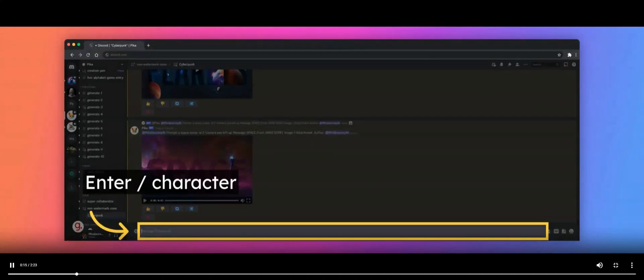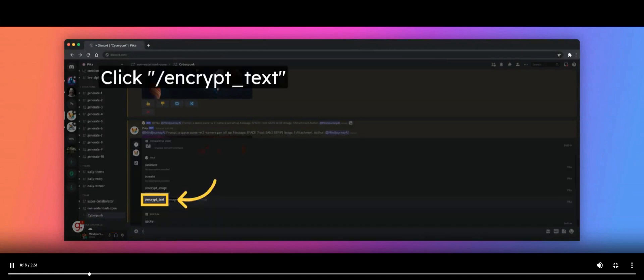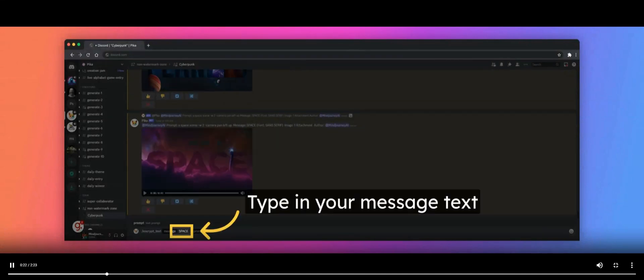Click in the prompt bar and enter the forward slash character. Navigate to the Encrypt_text option and click on it. Inside the prompt bar you will see a box that says Message. Type the text you want to encrypt into this box and press Enter.